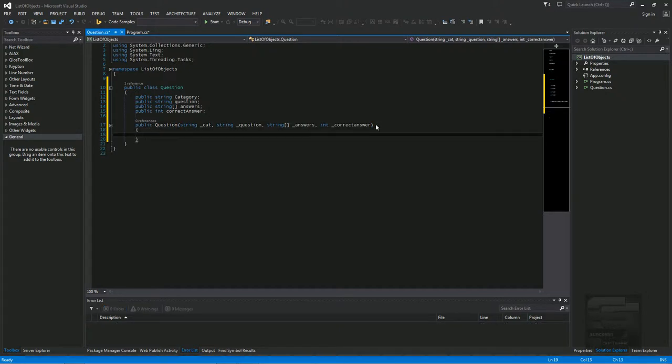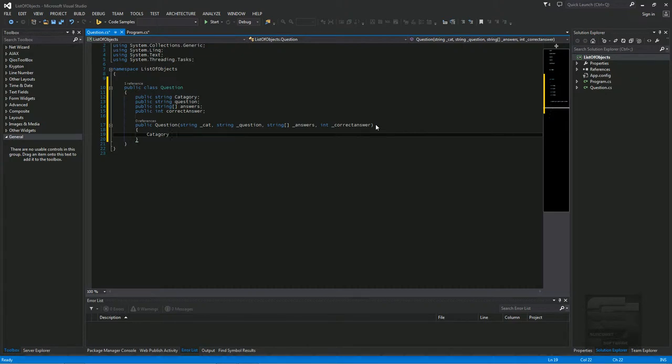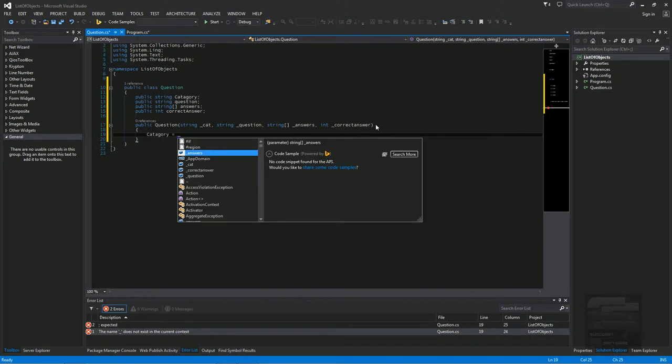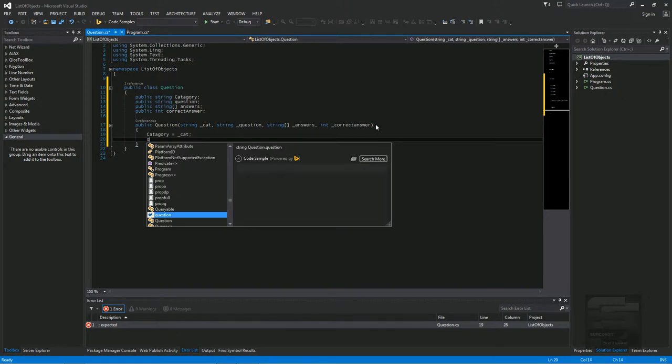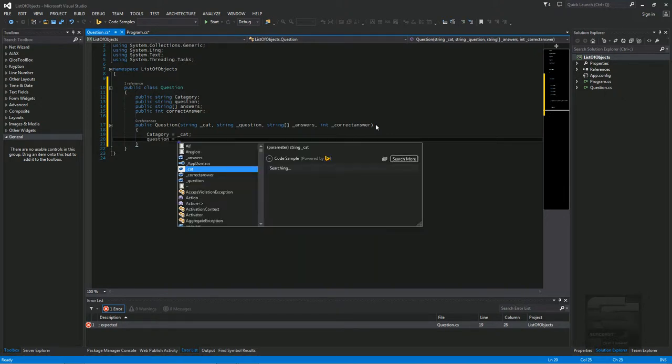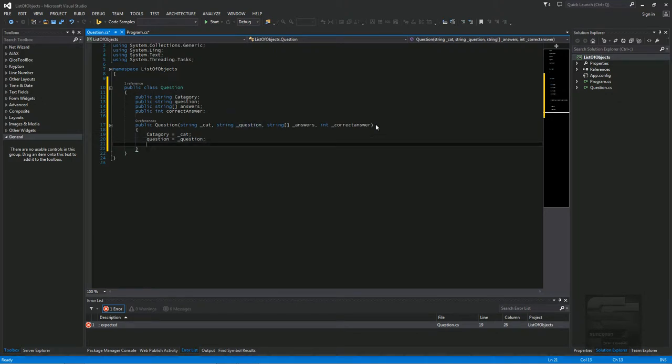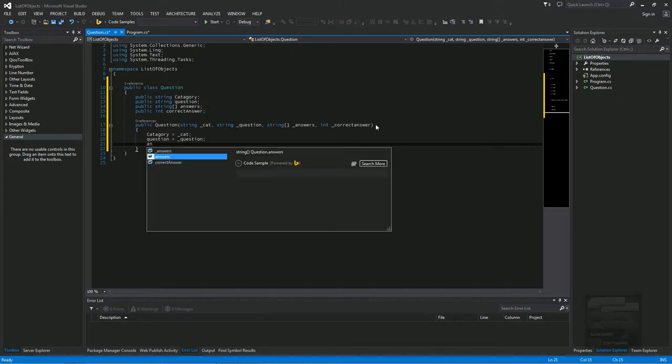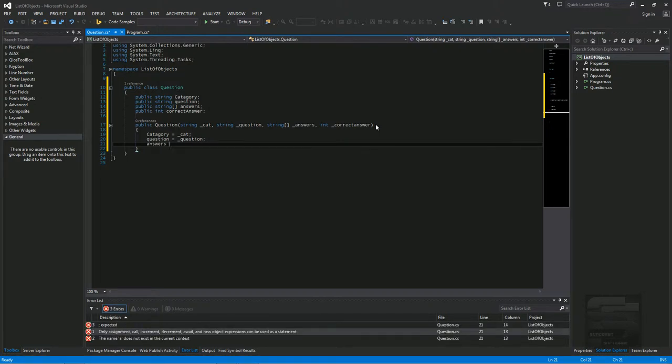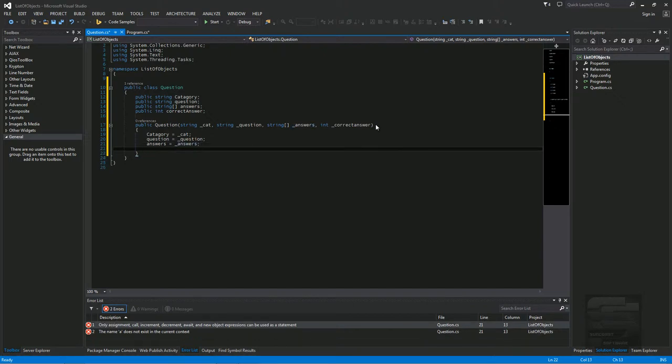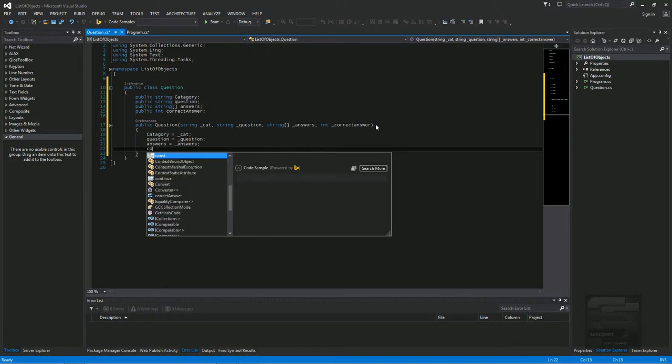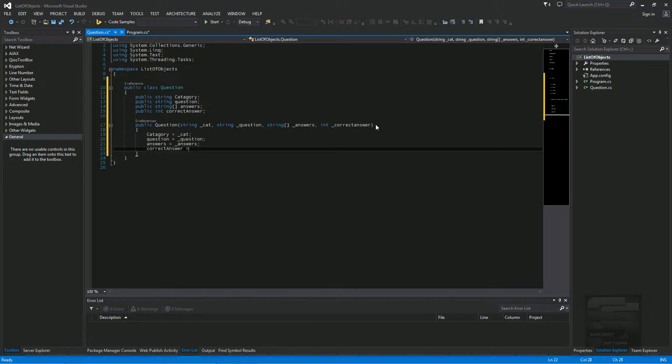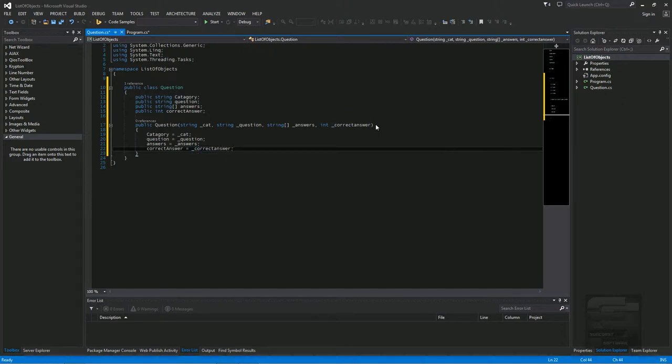So now the category equals in the constructor category. So we're going to call the answer equals question. And answers equals answers. Correct equals correct answer. That's it for the question class.